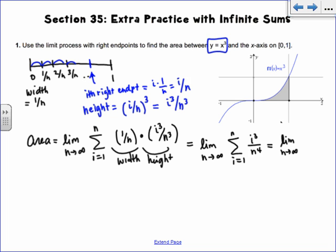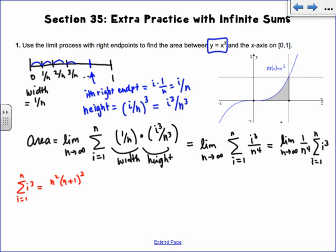So we have 1/n⁴ out front, and then the sigma of i³. We actually haven't done the sigma for i³ yet. If you look back at your summation formula page, the summation for i cubed from i equals 1 to n is n² times (n+1)² all over 4.